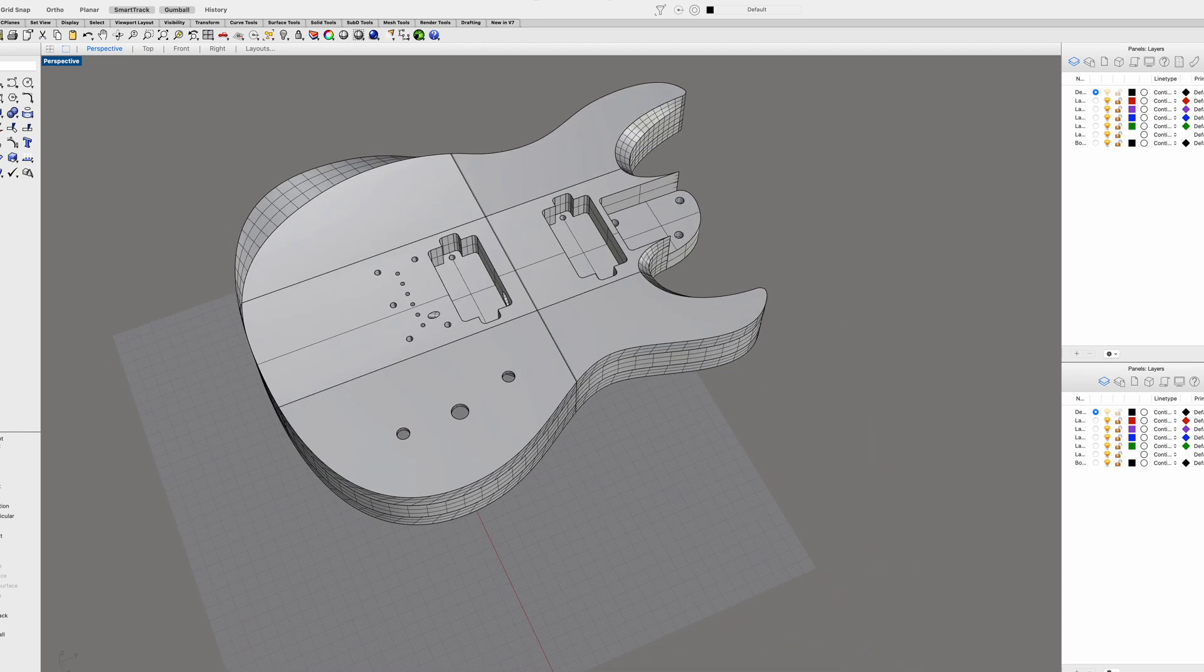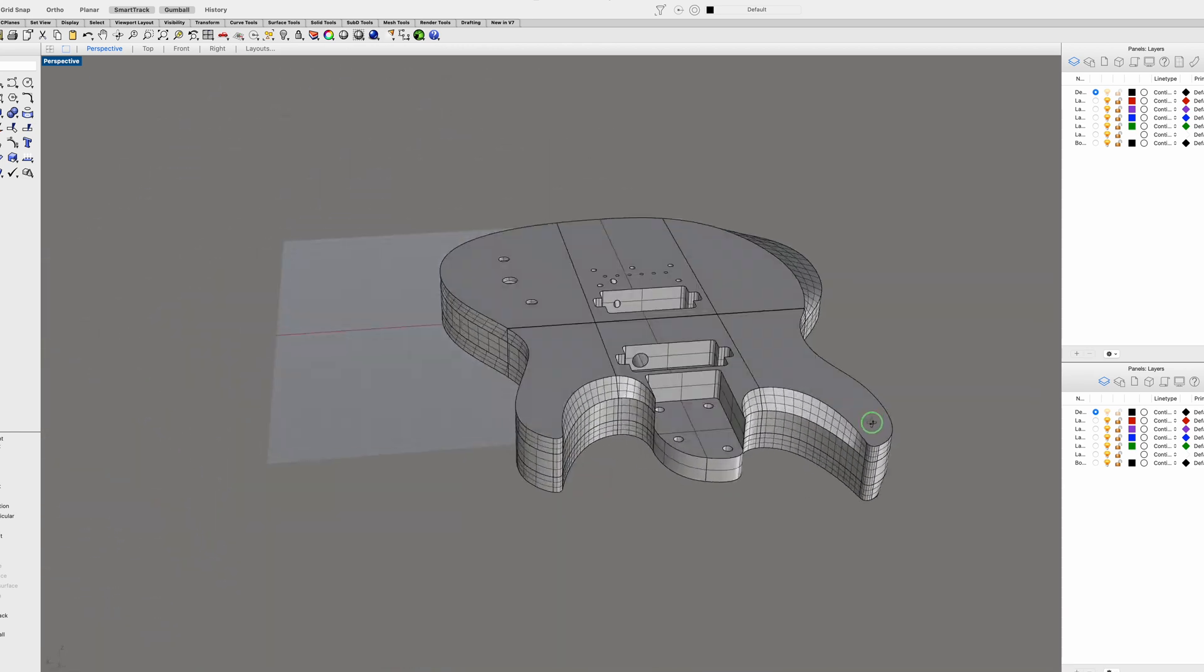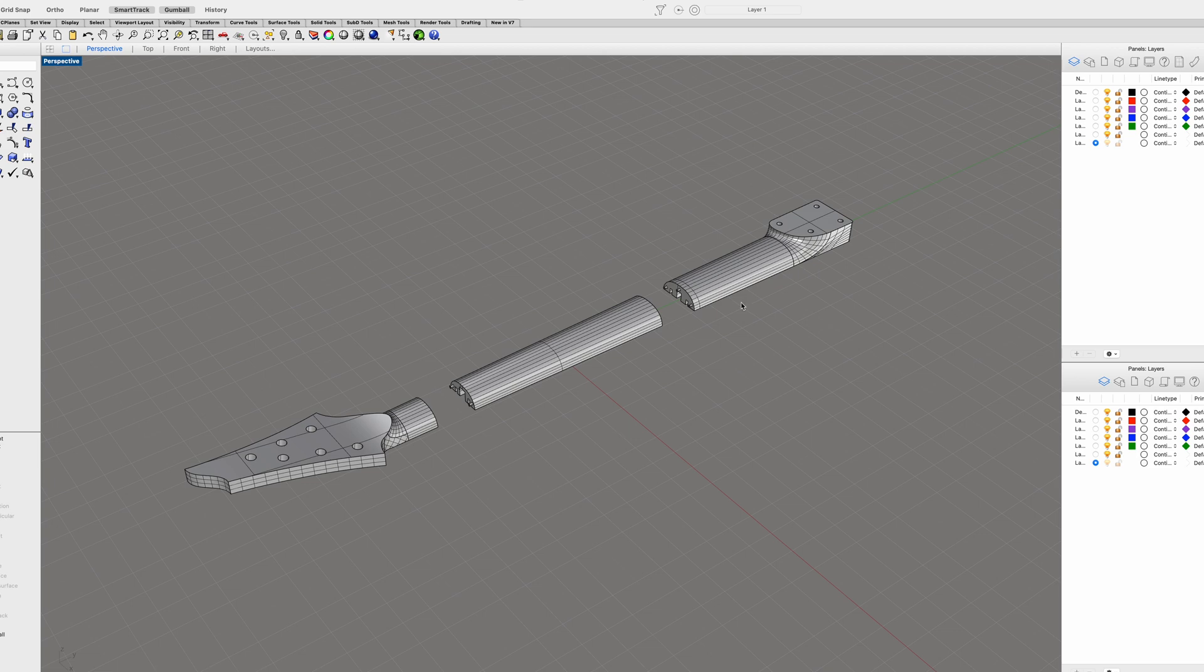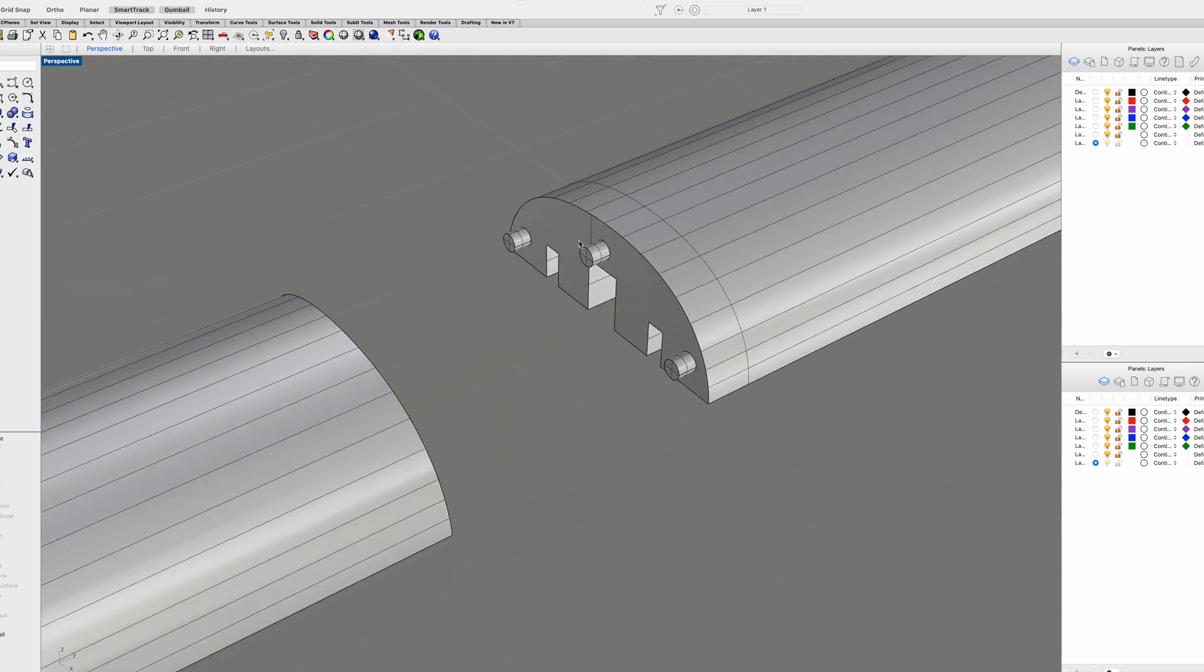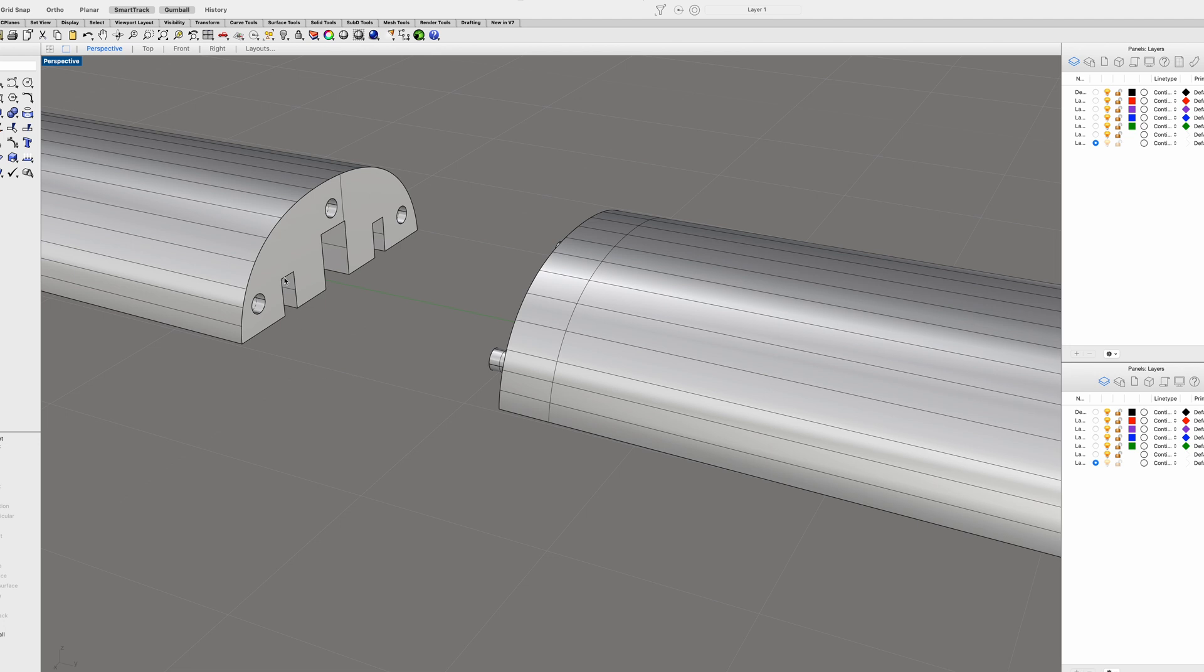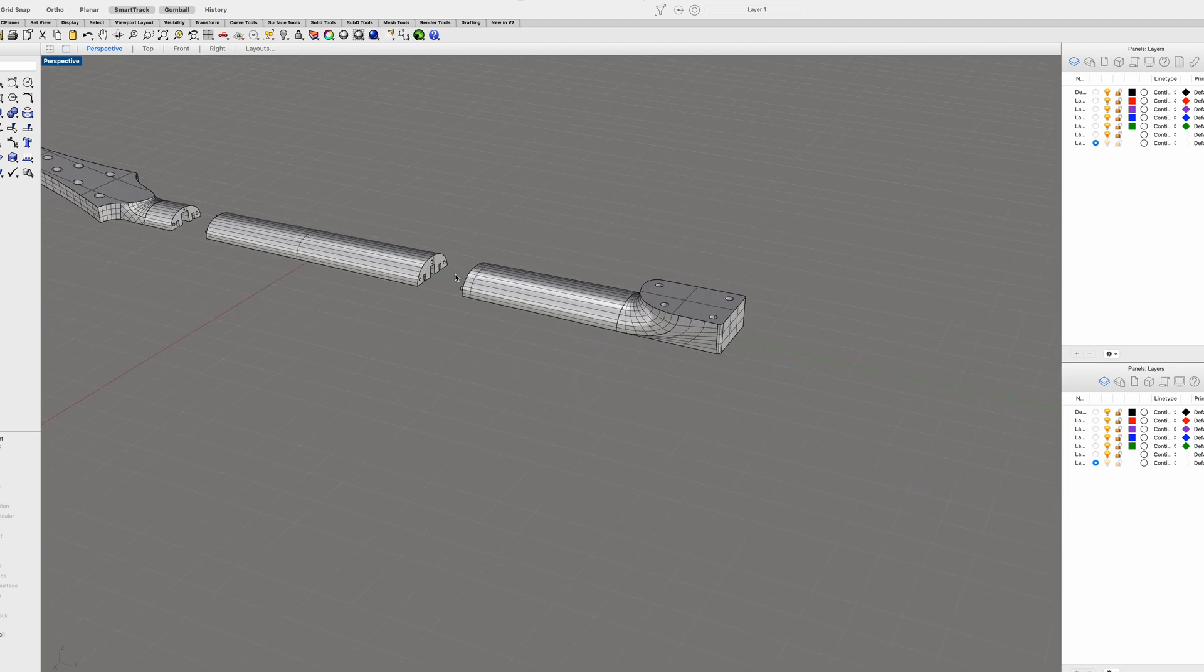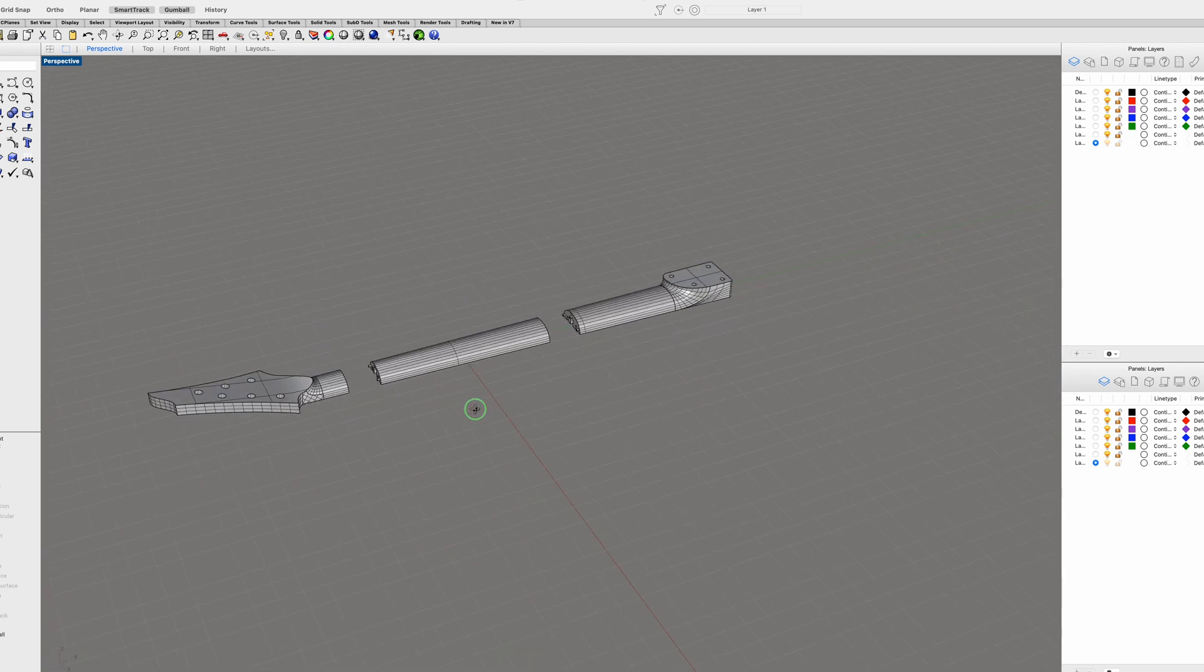The neck is basically set up the same way. It's going to be cut up into three pieces, which are then glued together with indexing pins to help get everything lined up properly.